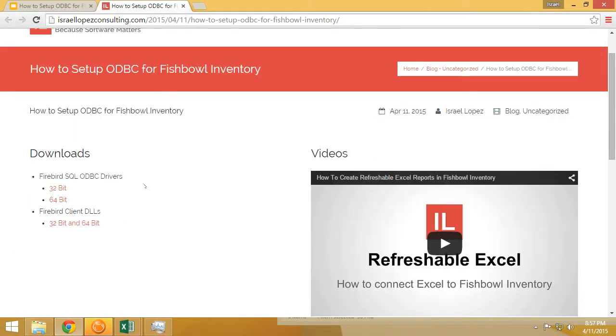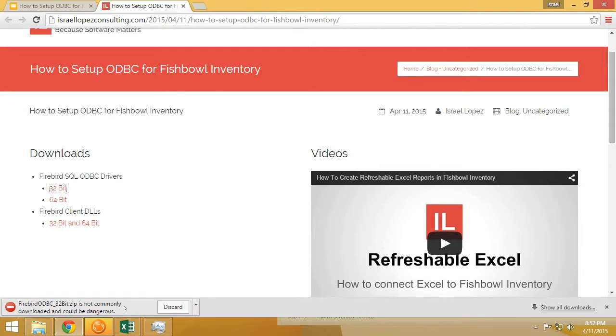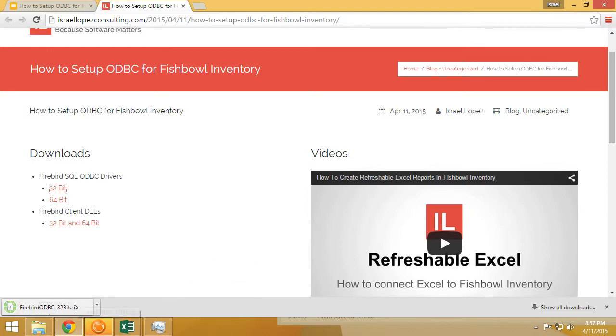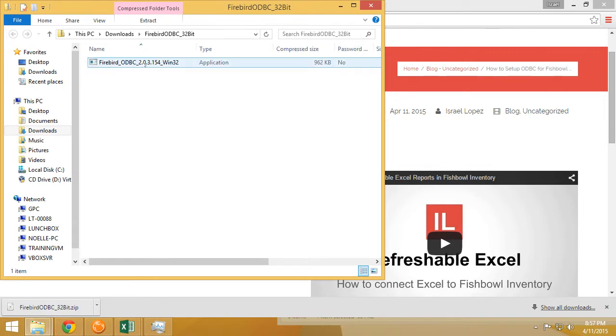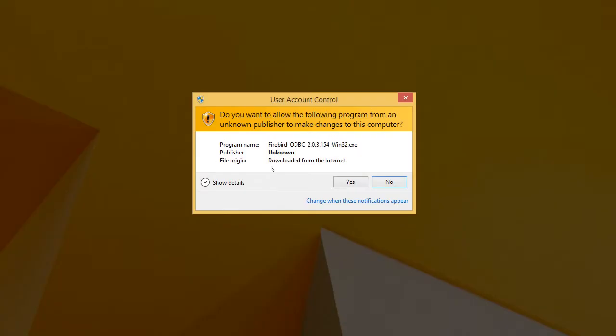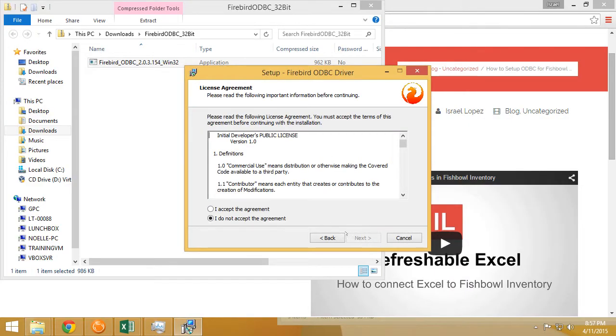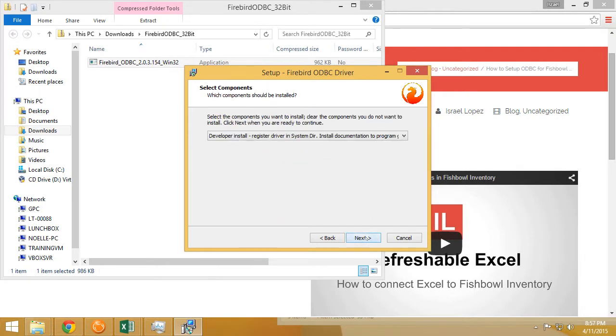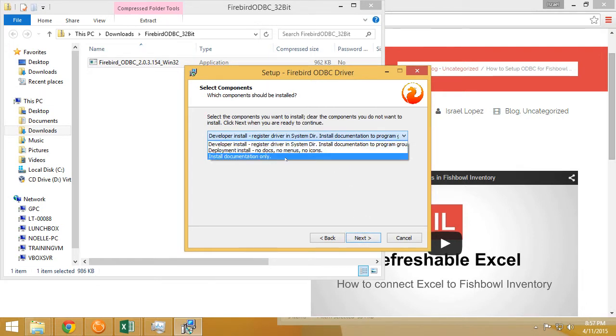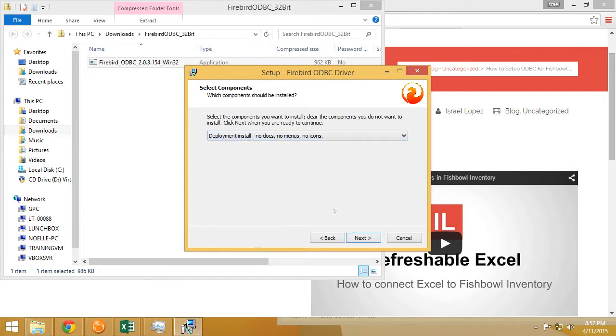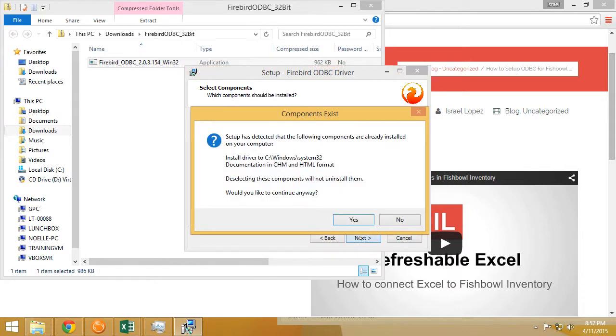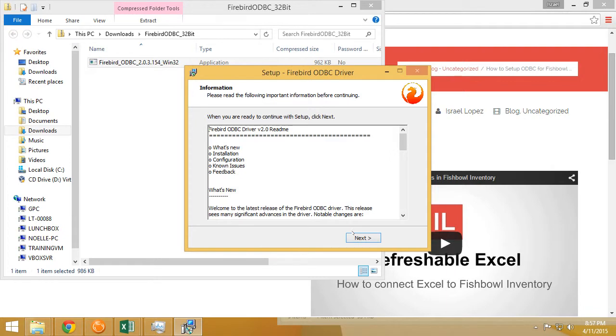So since we need to get the 32-bit resources, we're going to download the 32-bit driver and open the installation application that's contained. If you want to hide it or just do deployment or developer install, keep it deployment.